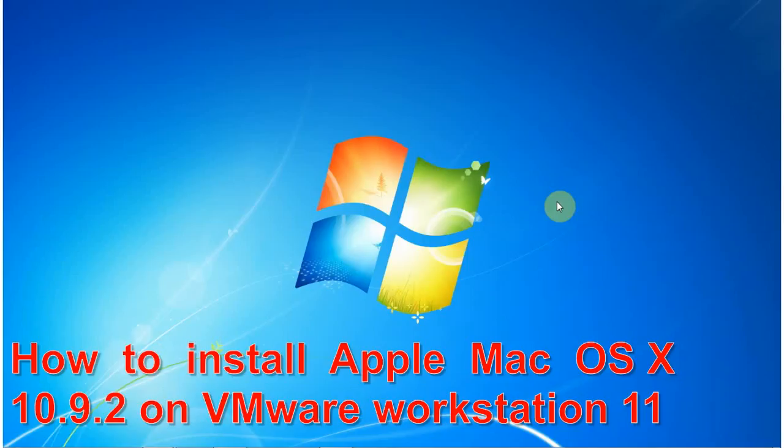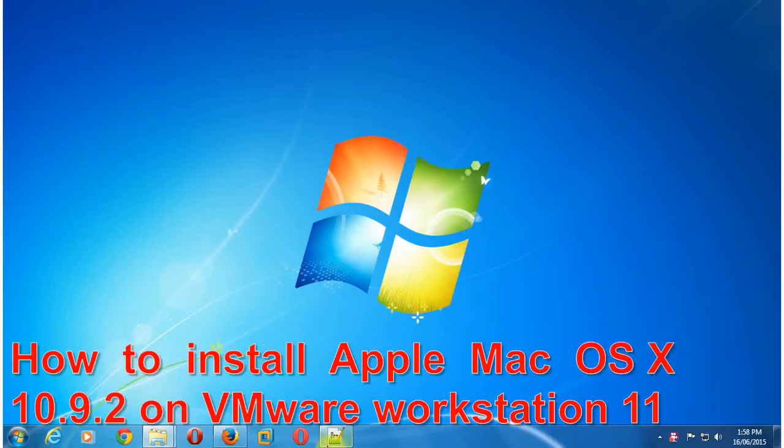Hello viewer, in this tutorial I am going to teach you how to install Apple Mac OS X on VMware Workstation 11. So let's begin.